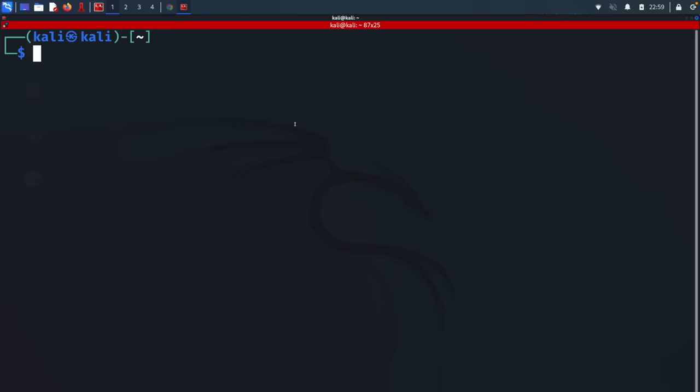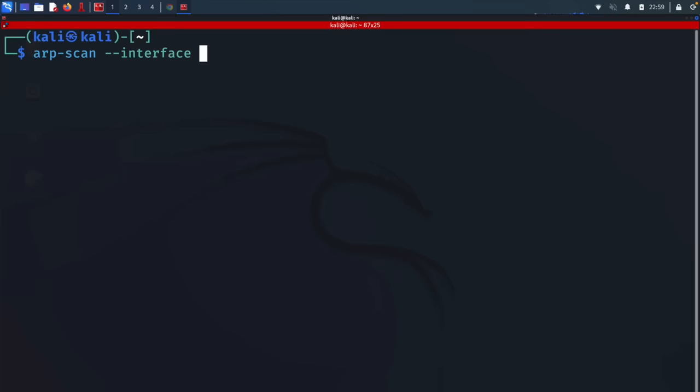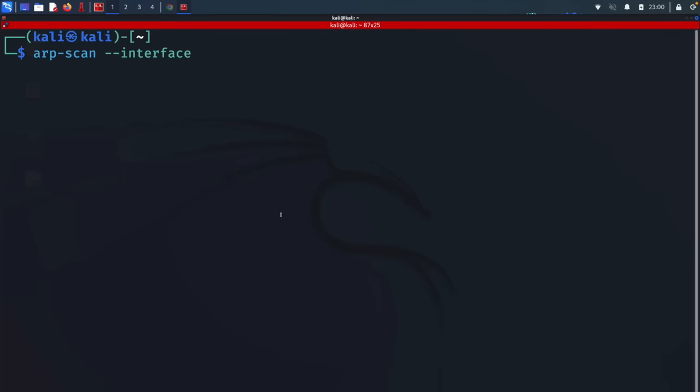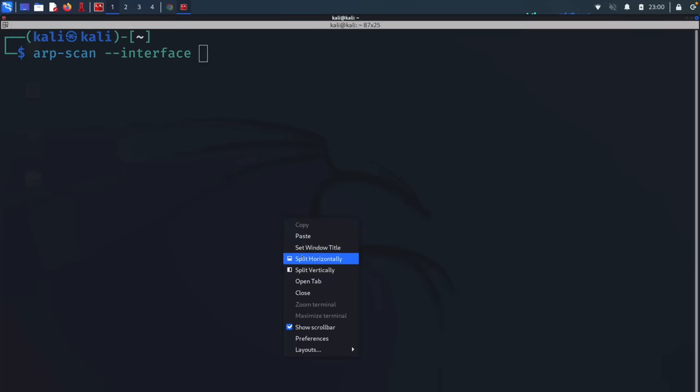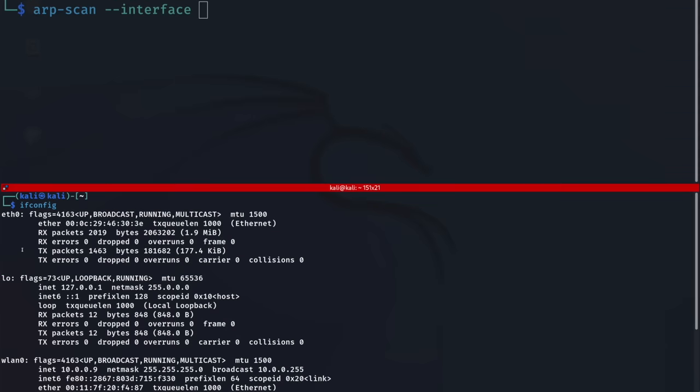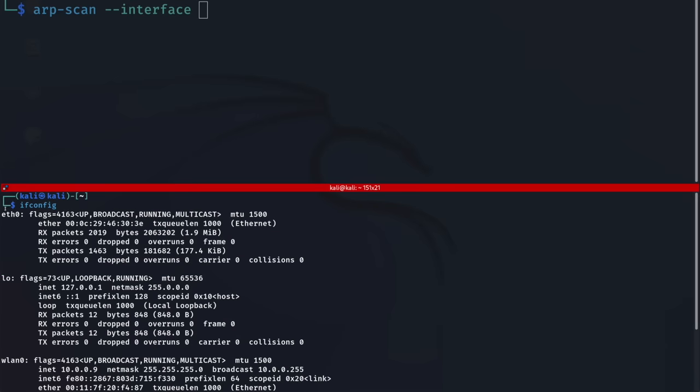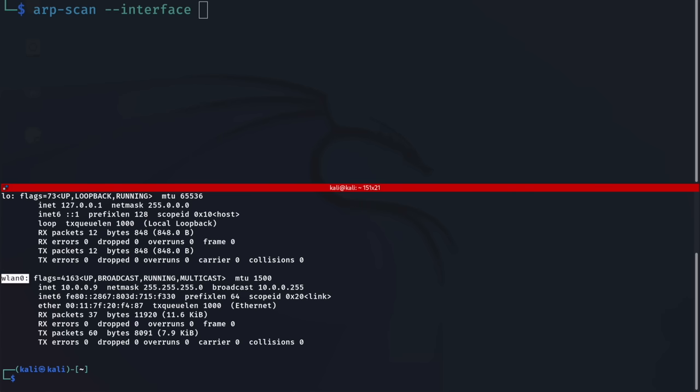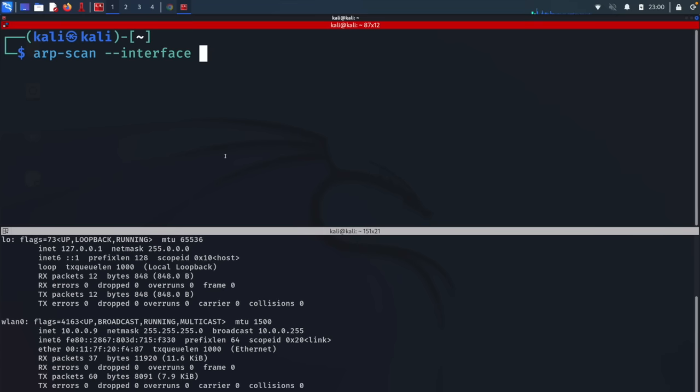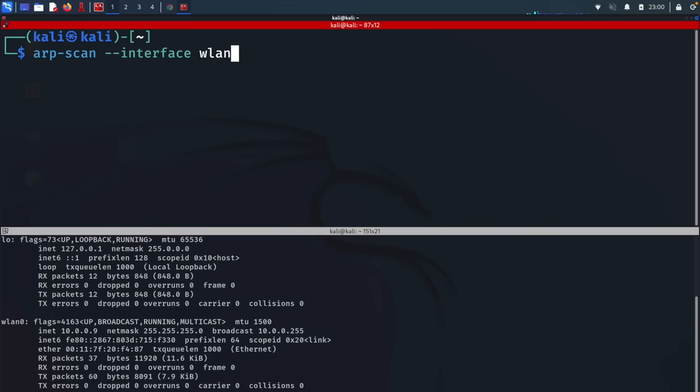I'll be using ARP-scan tool. Let's do arp-scan --interface followed by the name of the interface. You can find your interfaces by doing ifconfig. If I open a new terminal and do ifconfig, you'll see I have three interfaces. The one I'll be using is LAN0.